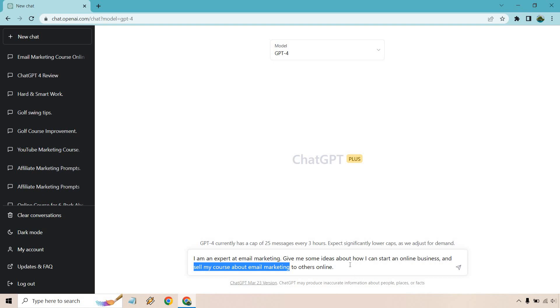So it could be selling a course, could be selling other courses. It could be coaching. It could be consulting. Maybe you're fixing a specific problem where you're flying out to people, whatever it is. Obviously everyone is different. So that's going to be the prompt, obviously change it to your liking.